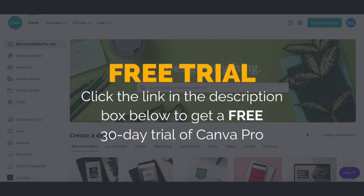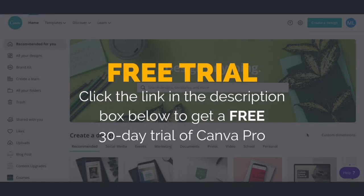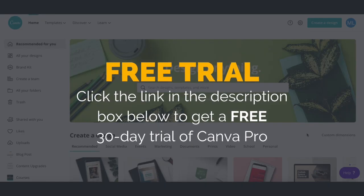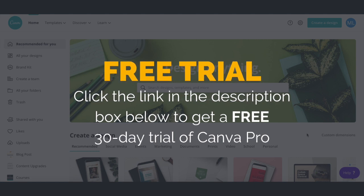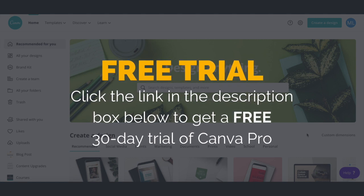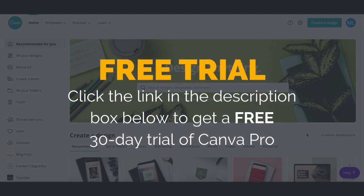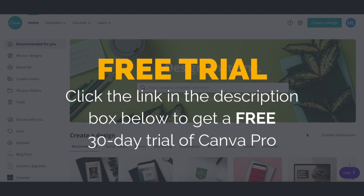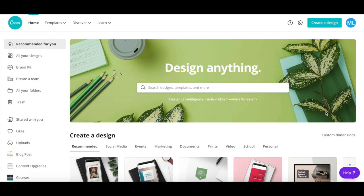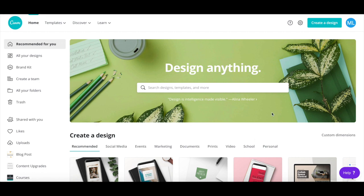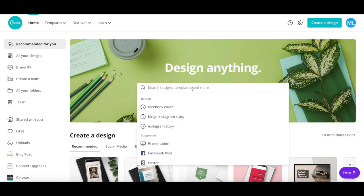First off, if you don't have a Canva account yet, just click on the link in the description box below to create one for free. After you've logged into your Canva account, click on the search bar and search for presentation.